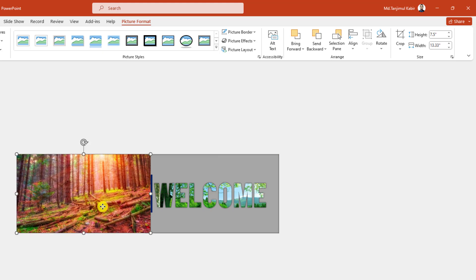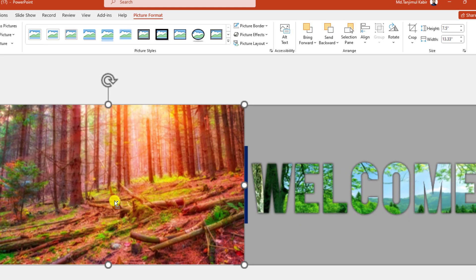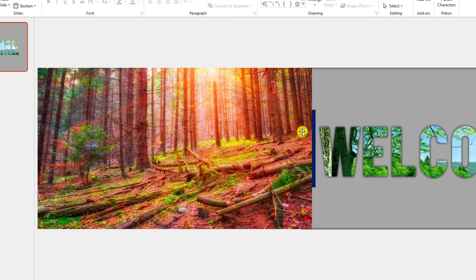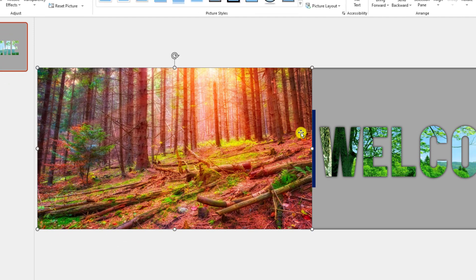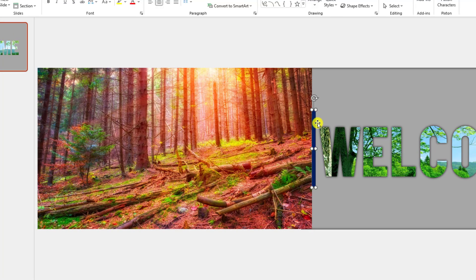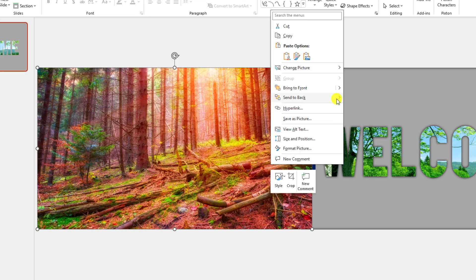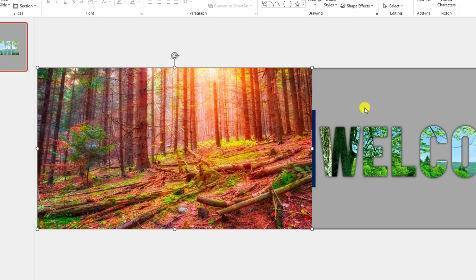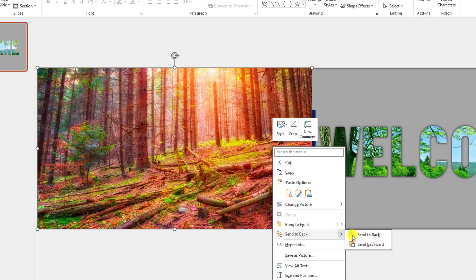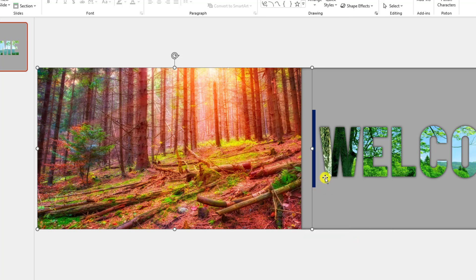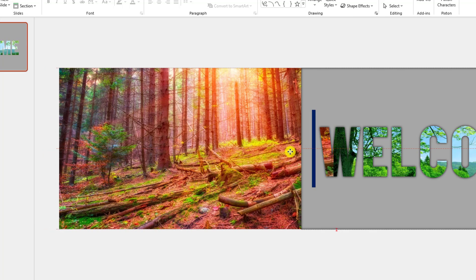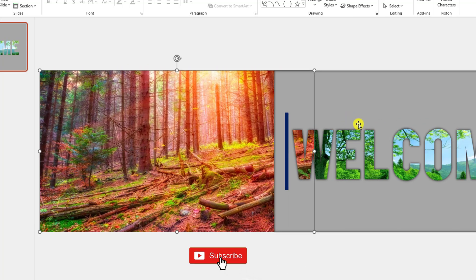Zoom in and make sure the picture and the rectangle shape are aligned like this. Click on this picture, go to Send to Back, then Send to Backward. Click on the other one, Send to Back, and Send to Backward — then you will see this picture sliding before the first one.